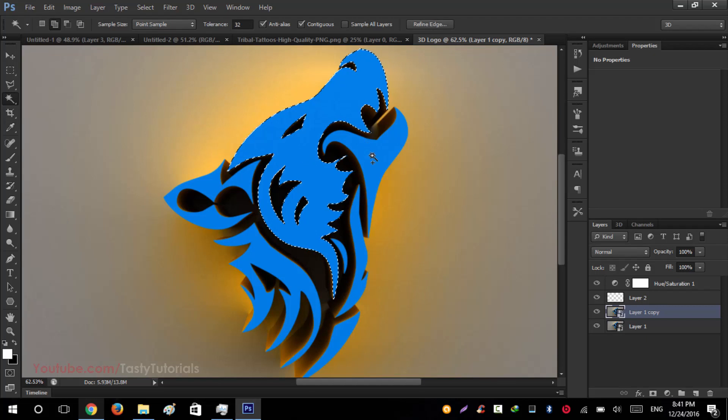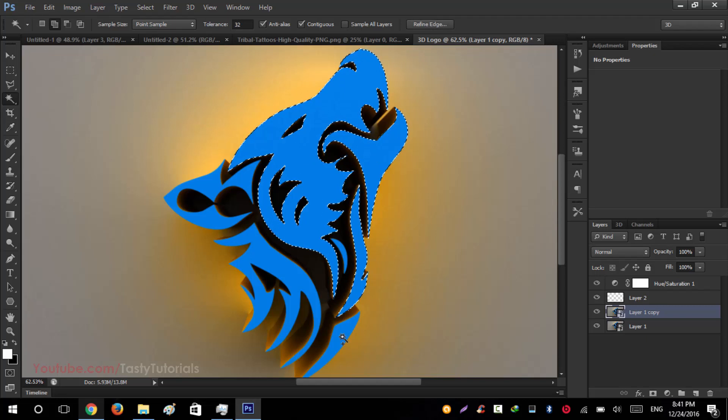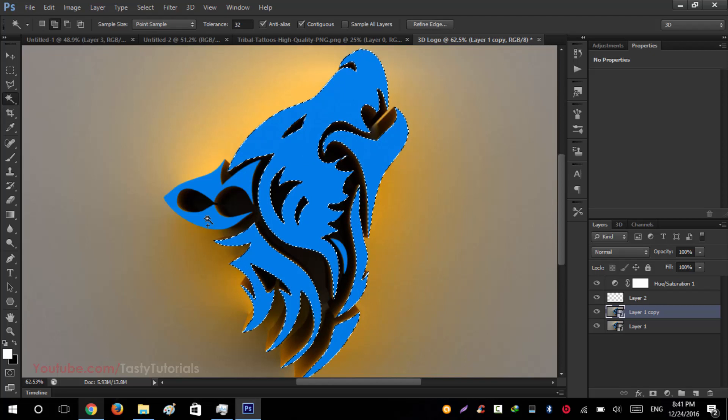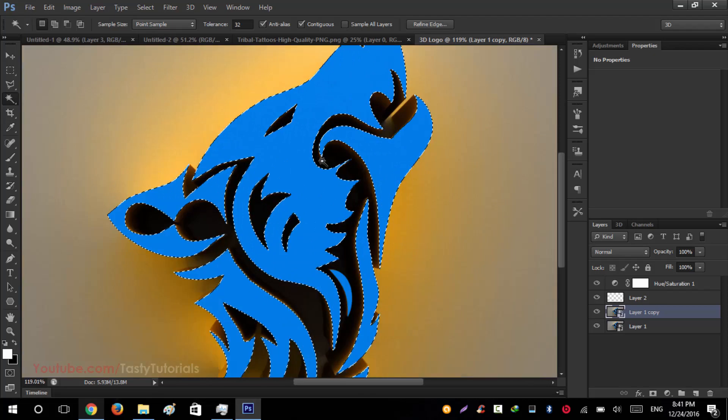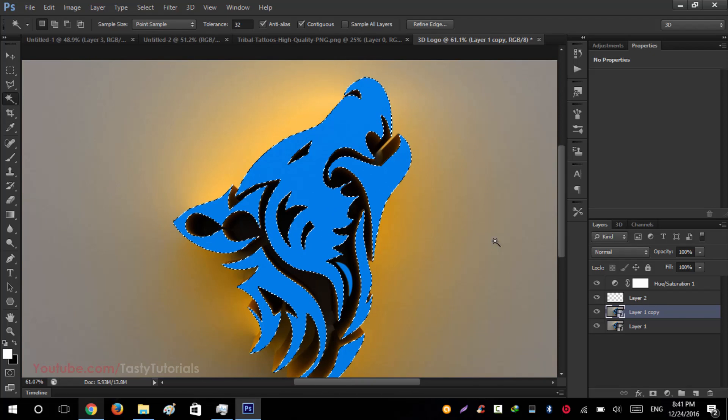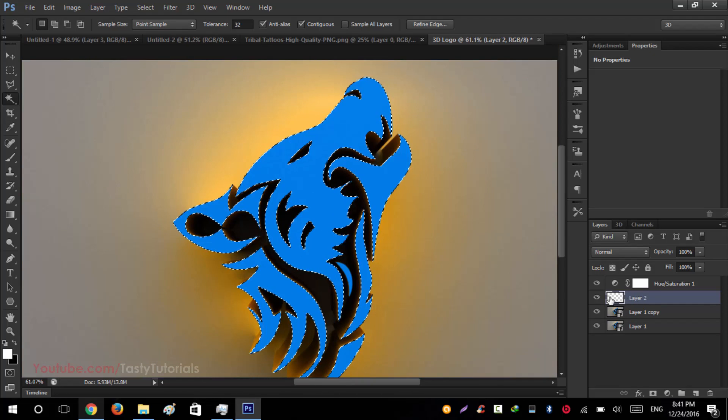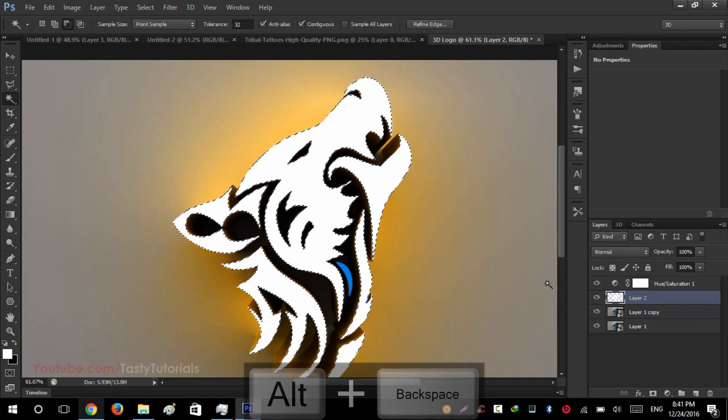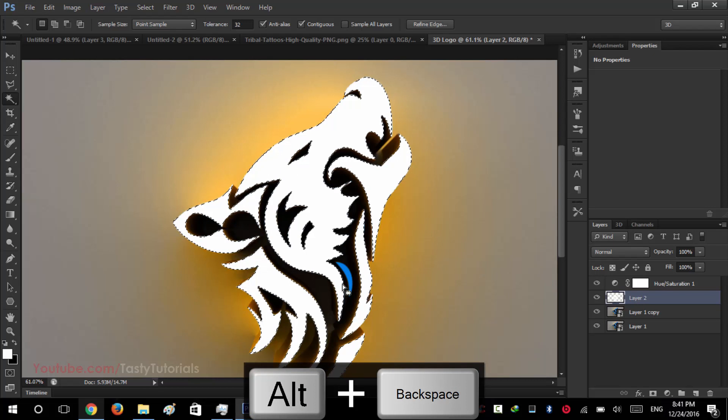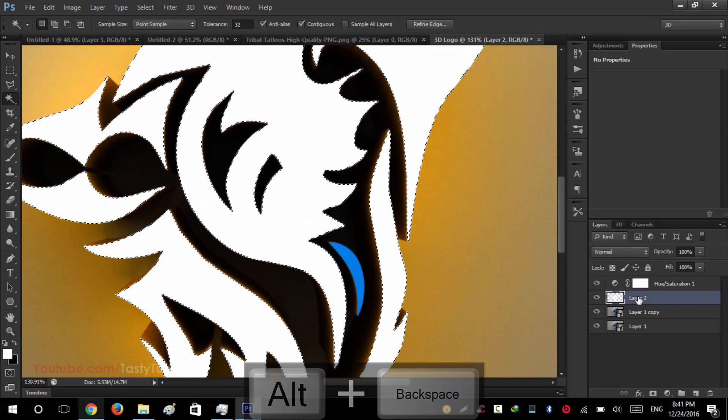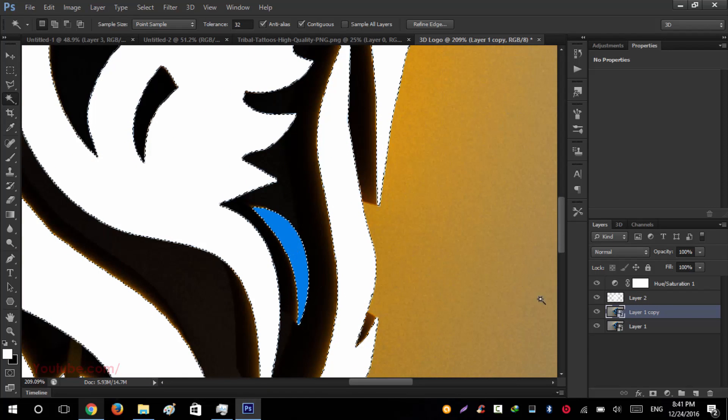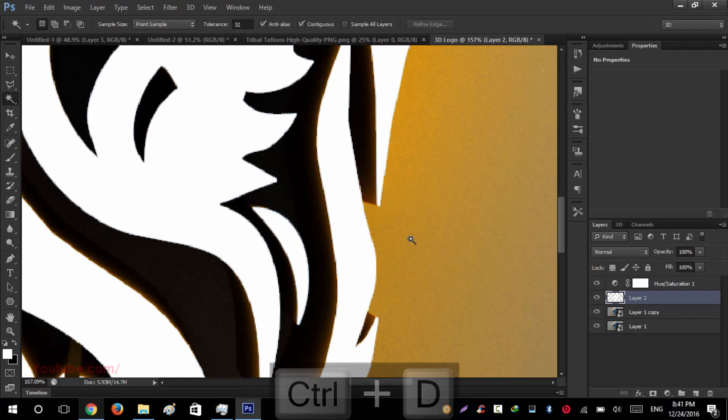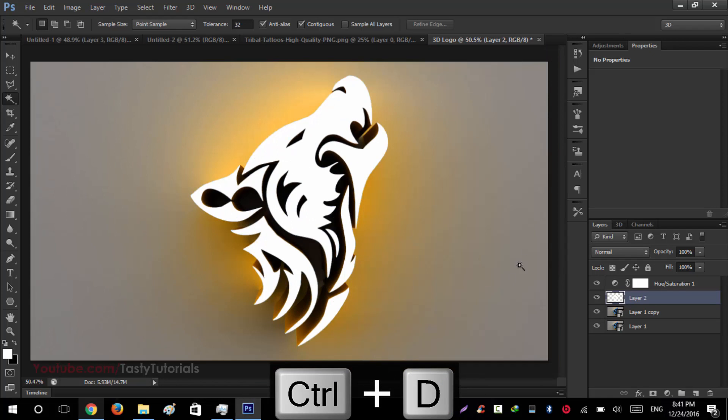And select this layer one copy. Select your magic wand tool and press Shift and click, click and select the front face of your logo. This is the selection, creating a nice selection. Now select your second layer and press Alt plus Backspace to fill it with any color. You can see that there is one color left. So select the layer back again and select this one. Go to this layer and press Alt plus Backspace. Now press Control D. You can see that it's nicely selected.